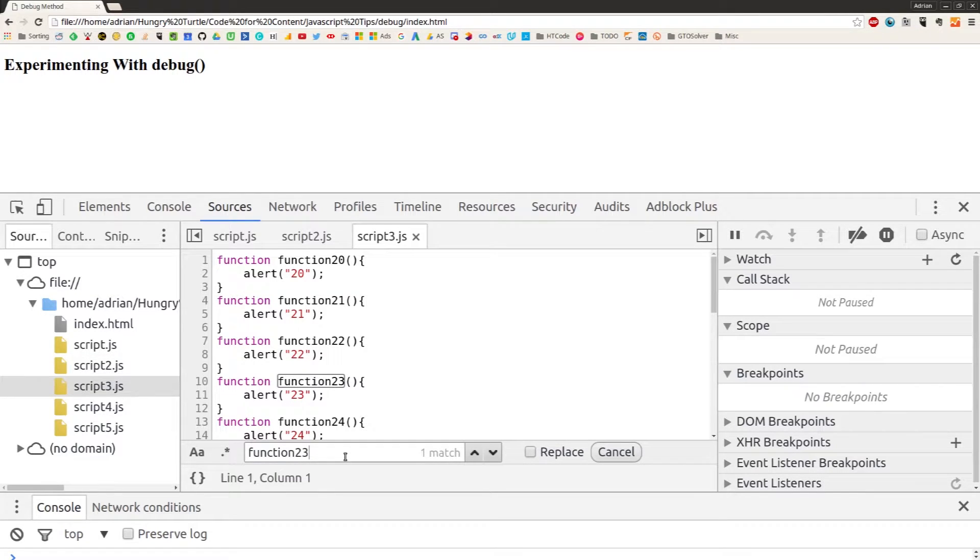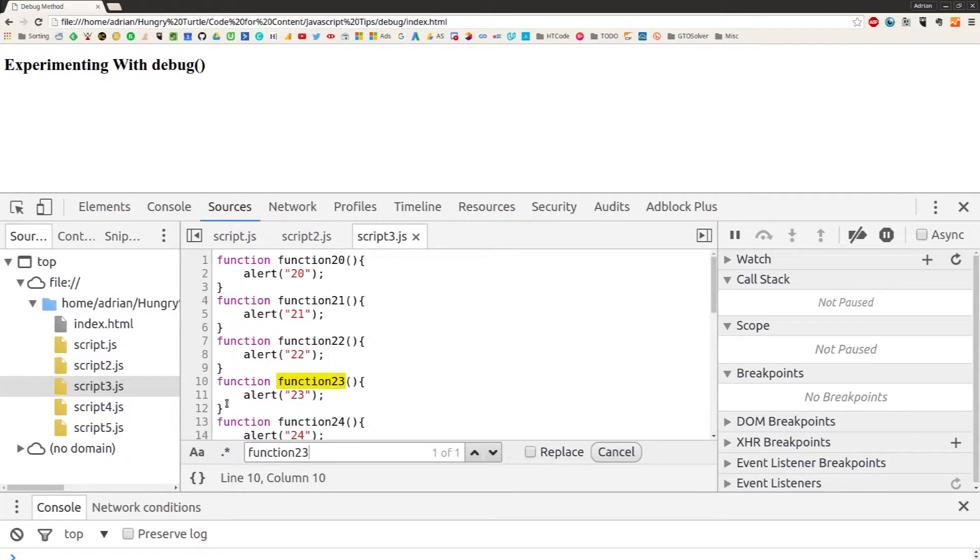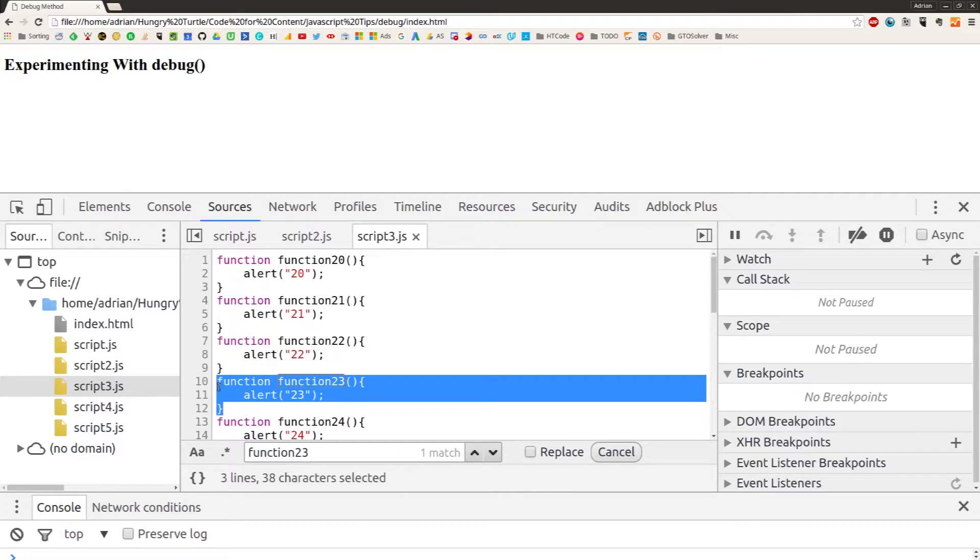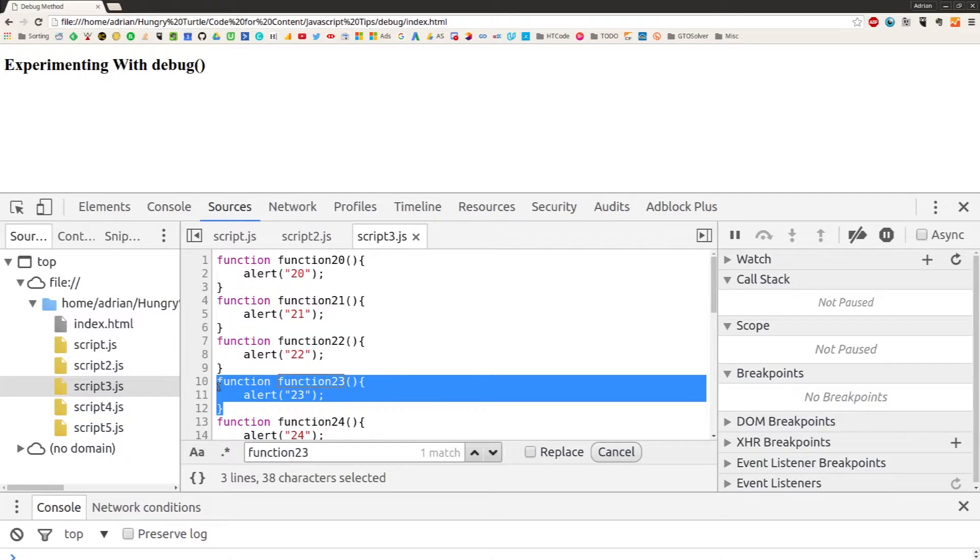Script file 3, function23. Oh, there we go, we found it. But that takes a lot of time and it's just inefficient and inconvenient to do.